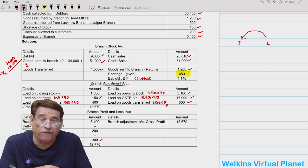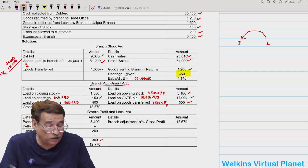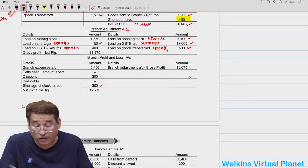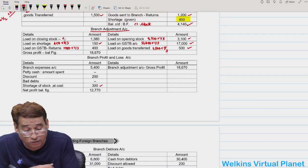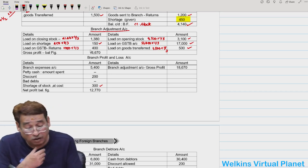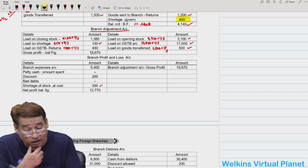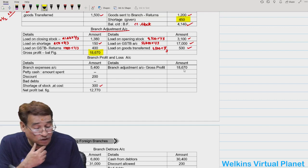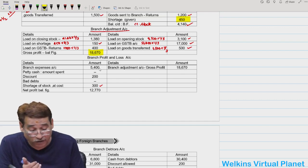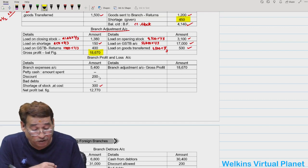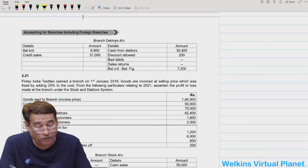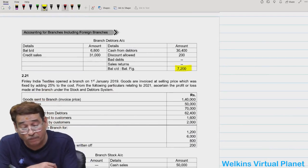Tallying the branch stock account gives shortage of 450 as the balancing figure. Loading on shortage: 450 into 1/3 equals 150. Closing stock is the balancing figure in the branch adjustment account. Loading on closing stock: 4,140 into 1/3 equals 1,380. Gross profit is obtained from the branch adjustment account, then net profit from branch P&L after subtracting branch expenses, discount, and shortage.